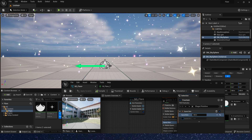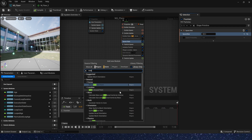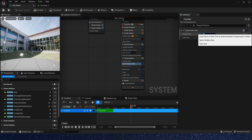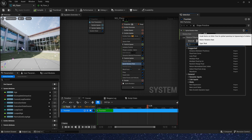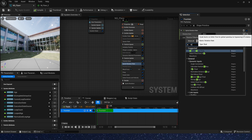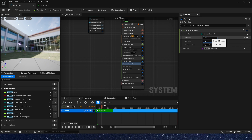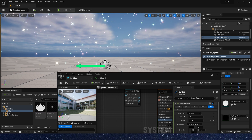Now our effect is almost complete. Just add a sprite rotation rate module — this module can make our particles rotate. We can give the rotation rate a random value; rotating in different directions and speeds is better — negative 100 to 100. Okay, that's all for this video. Hope you enjoy it, bye!